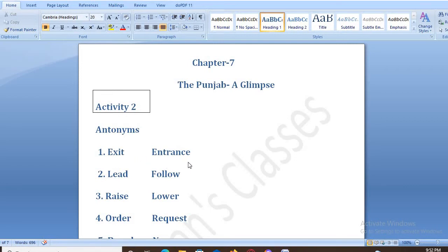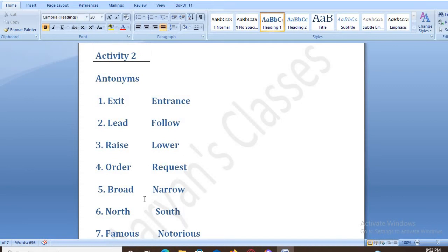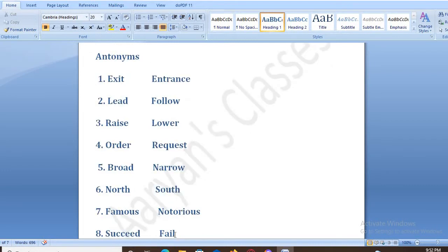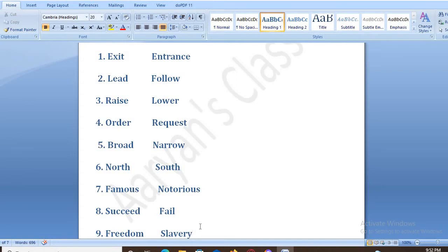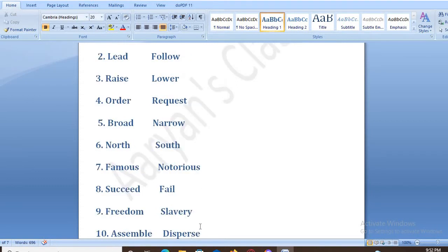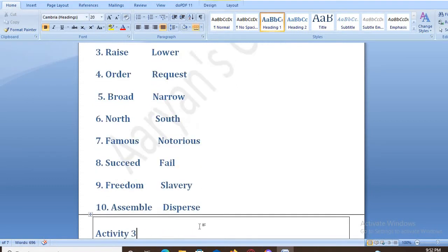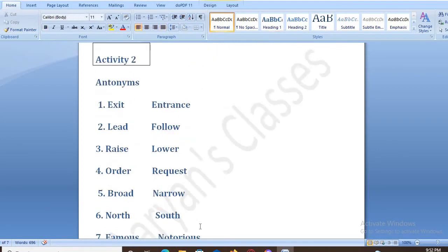So the antonym pairs are: Exit – Entrance, Lead – Follow, Raise – Lower, Order – Request, Broad – Narrow, North – South, Famous – Notorious, Succeed – Fail, Freedom – Slavery, Assemble – Dispersed. So this completes Activity 2 of your back exercise.